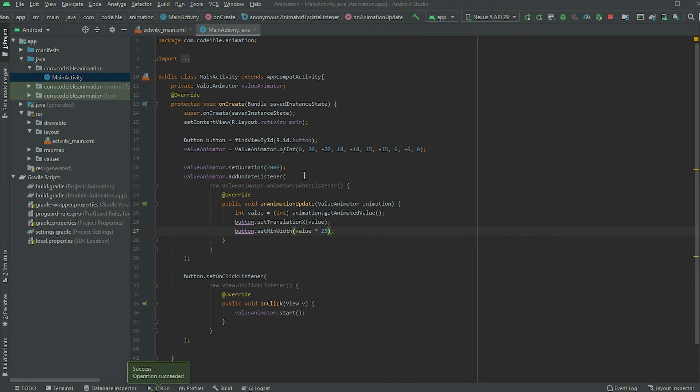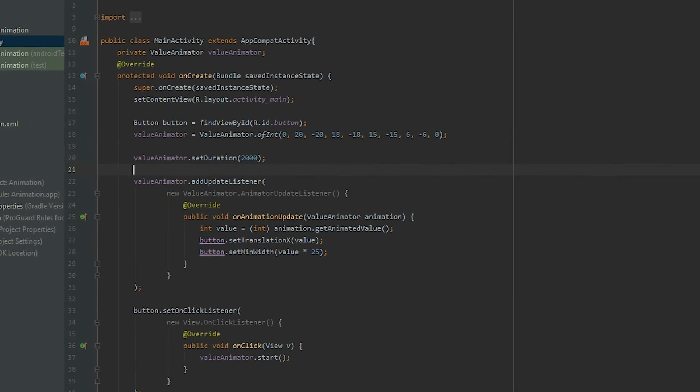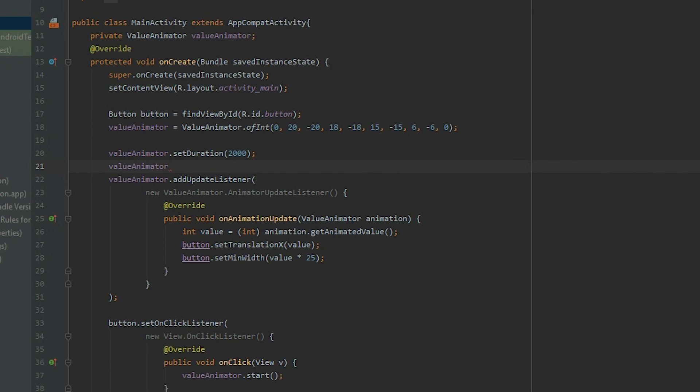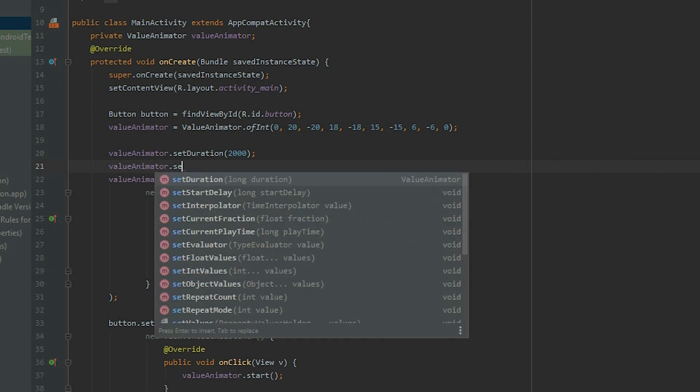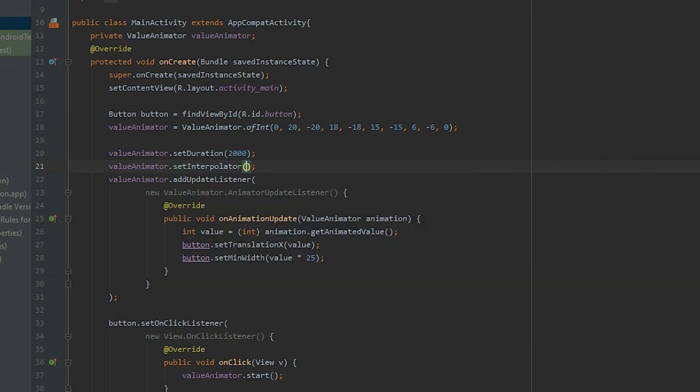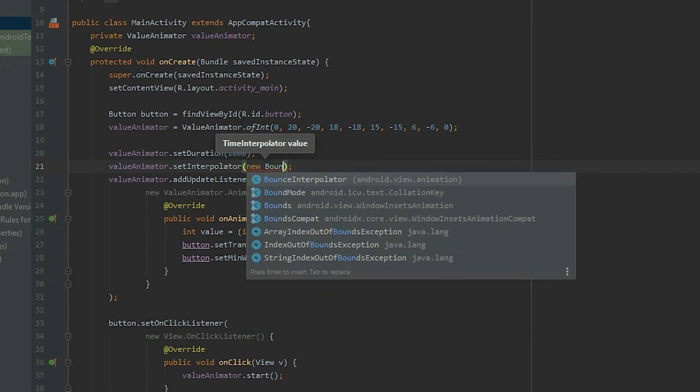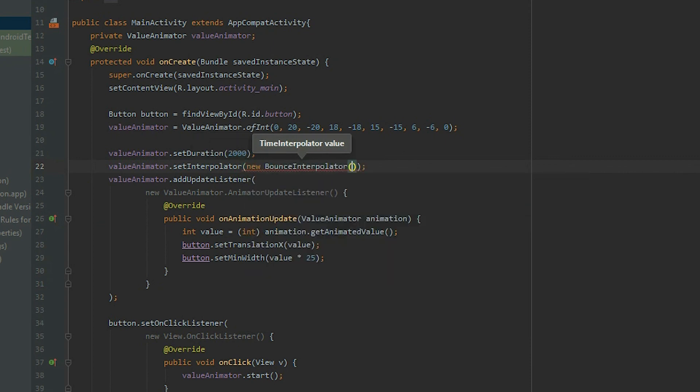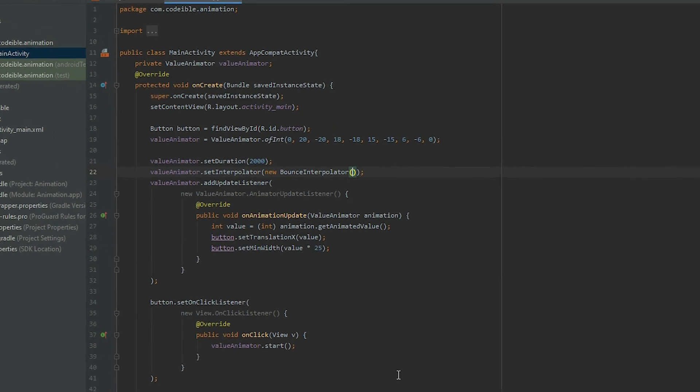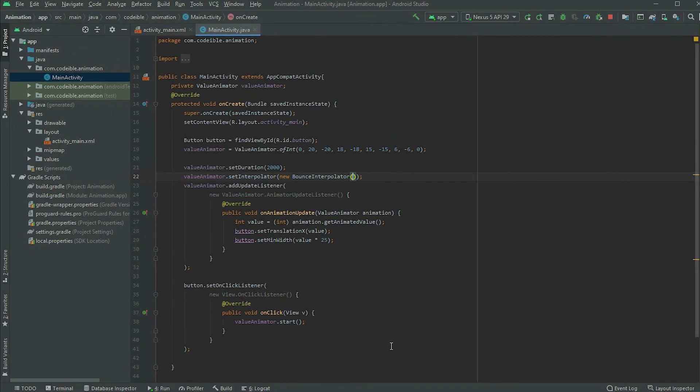In the onCreate method, right after we set the duration, grab the Value Animator object, call set interpolator, and pass in a bounce interpolator object. Run the app and click on the button to see the change.